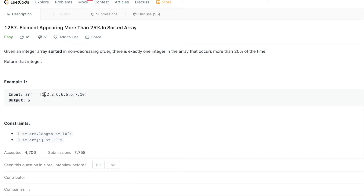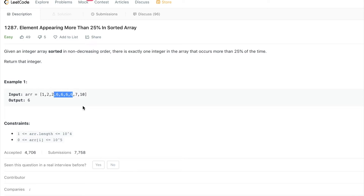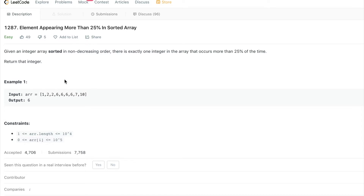In the example, two occurs two times, one occurs just once, and six occurs four times while the others occur only once. So obviously the answer is six because it occurs four times. We have an array of about eight or nine elements and four occurrences is definitely more than 25 percent of nine.